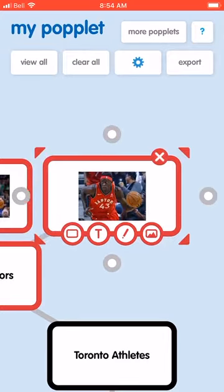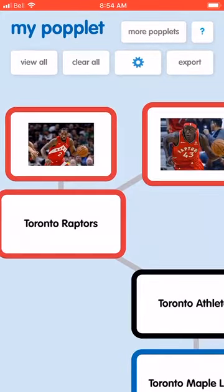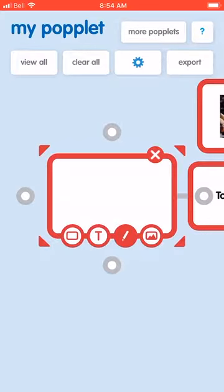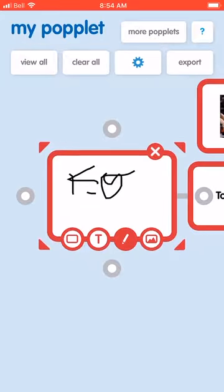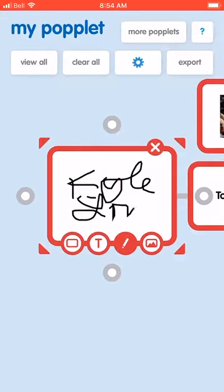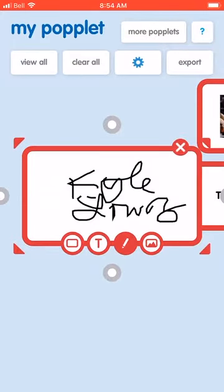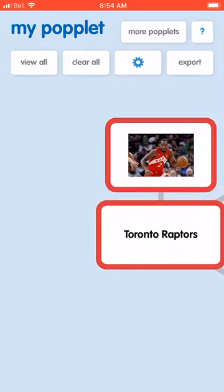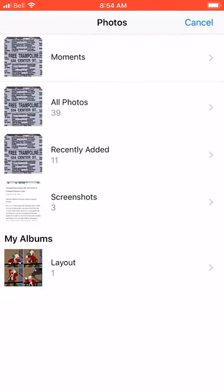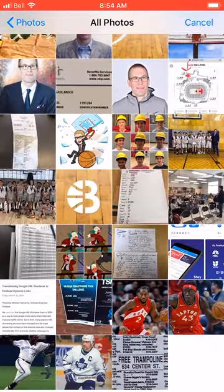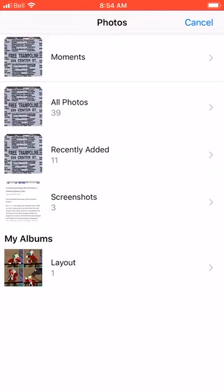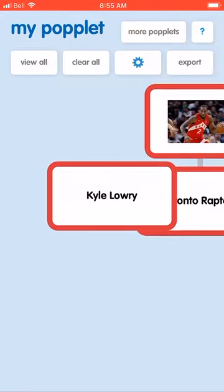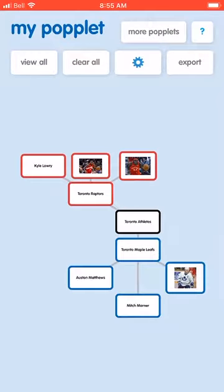Pascal Siakam is another Raptor. To show how the drawing feature works — it's my least favorite feature — you can write in annotations. Here we have Kyle Lowry. If I don't like it I'll click the X to delete that one and replace it instead with an image or just write in Kyle Lowry. Standard swipe features apply.